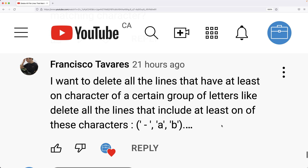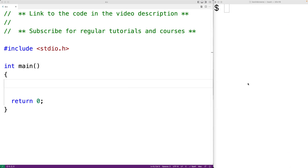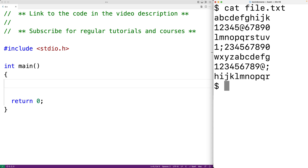In this video, I'm going to answer this question from Francisco. They want to know how to delete all lines in a file that contain a character in a certain group of characters. So for example, if the line in a file contained the character A, we would delete that line from the file. Let's go over to solve this problem in C. I have this file here, and certain lines have the character at, and certain lines have the character semicolon. That's going to be our group of characters, and we're going to write a C program that can delete any line containing a character in that group from the file.